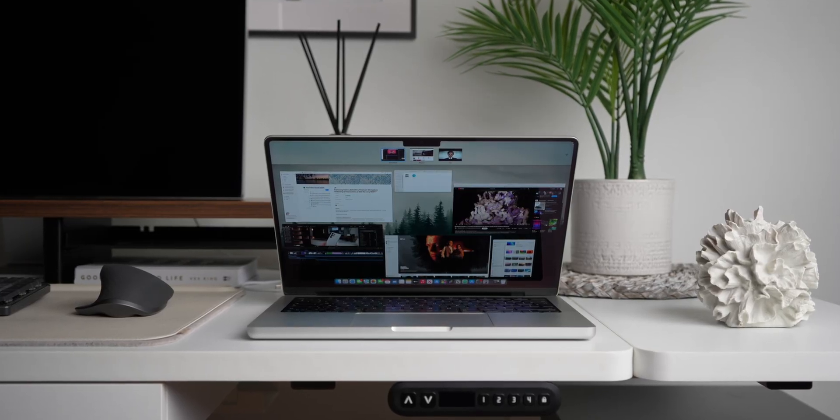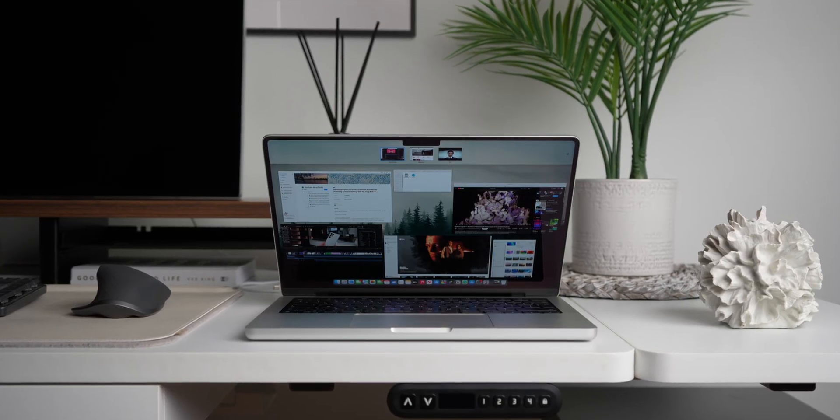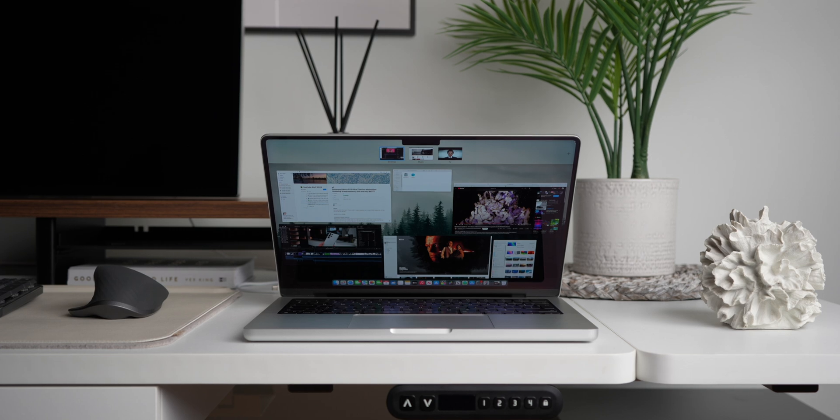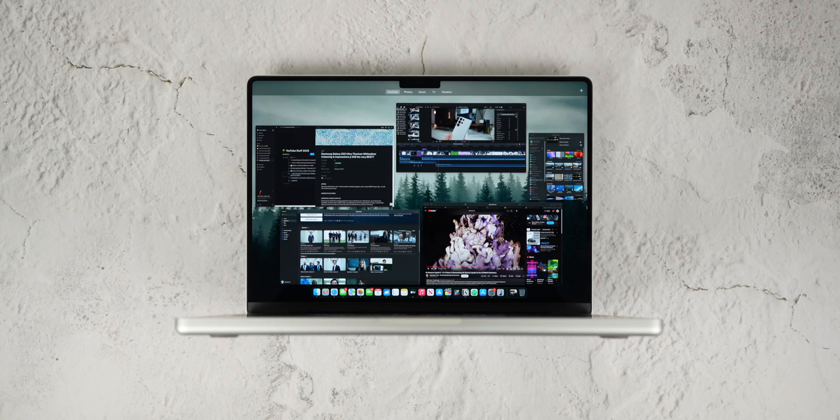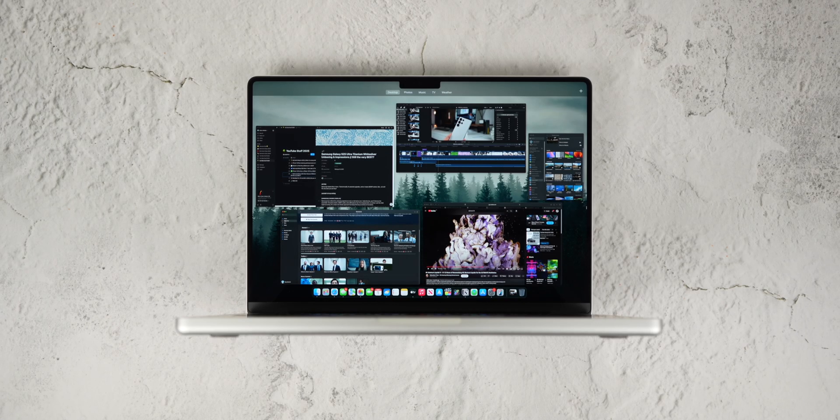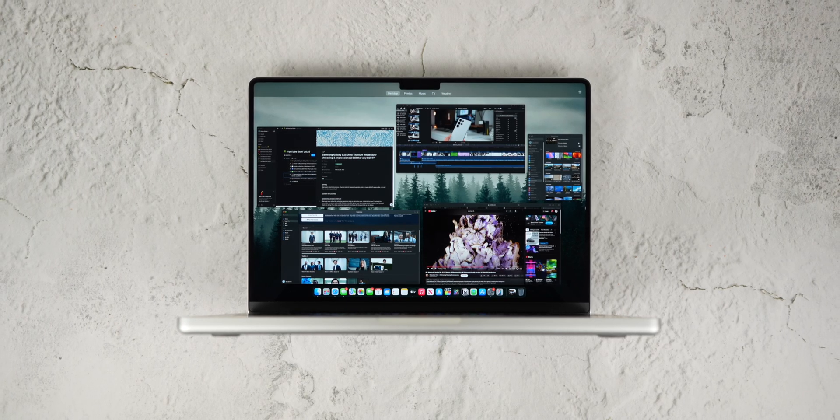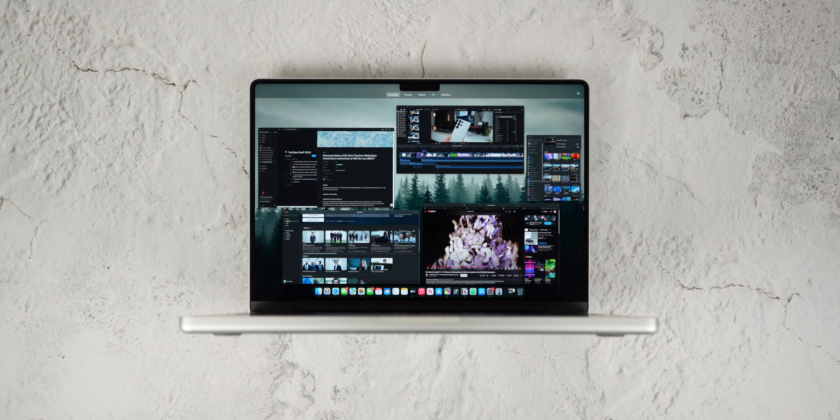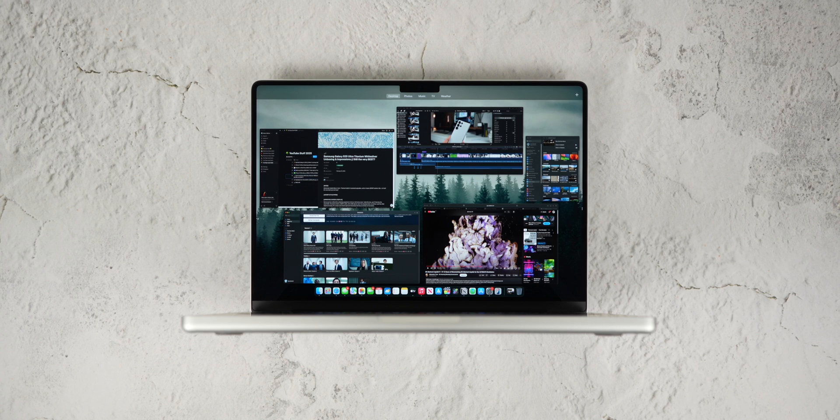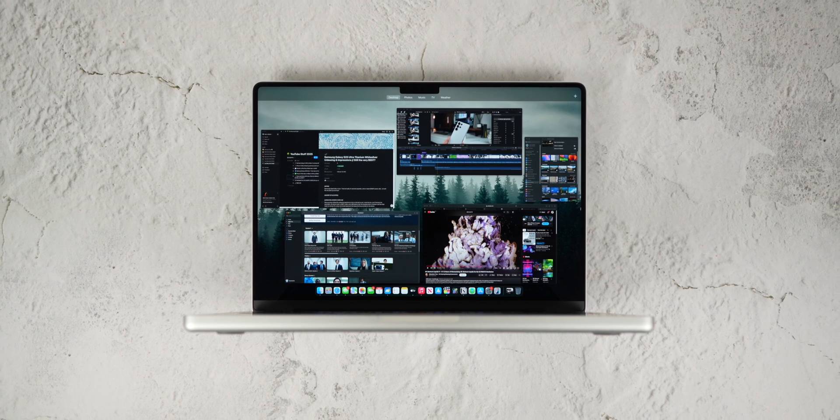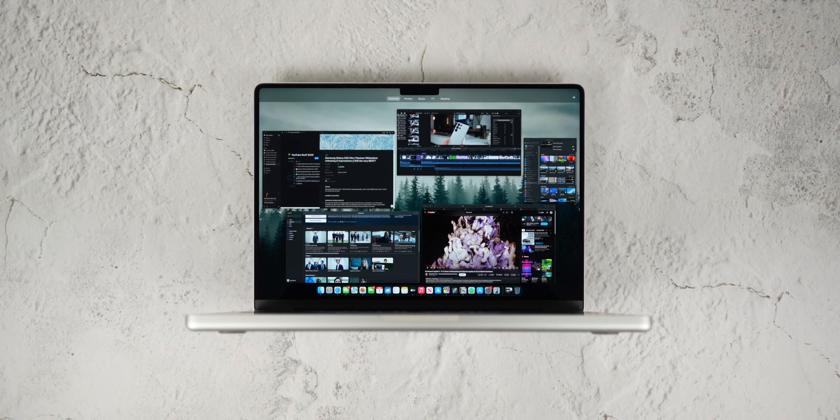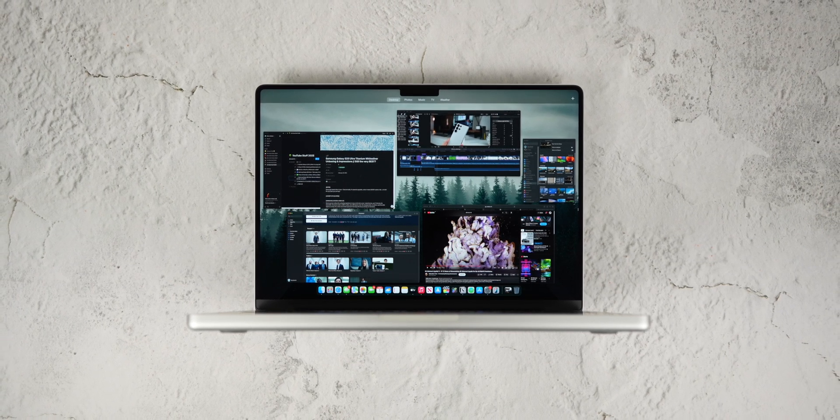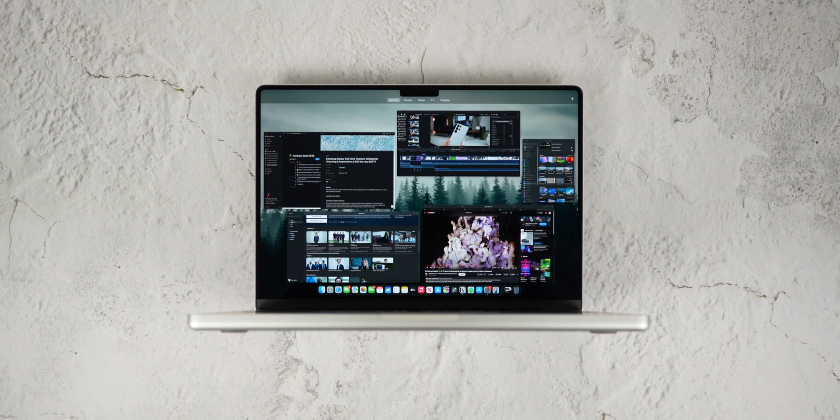The lighter design makes it easier to carry around, especially when traveling or working in tight spaces like on an airplane. For lighter tasks like scripting or browsing, the 14-inch screen is more than sufficient.